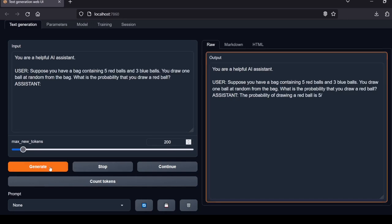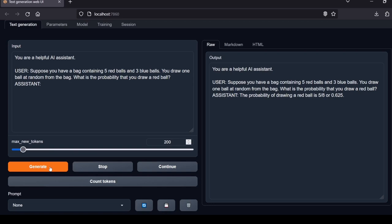Next question: Suppose you have a bag containing five red balls and three blue balls. You draw one ball at random from the bag. What is the probability that you draw a red ball? The model response: The probability of drawing a red ball is five-eighths or 0.625, which is correct. Local Lab rating: pass.